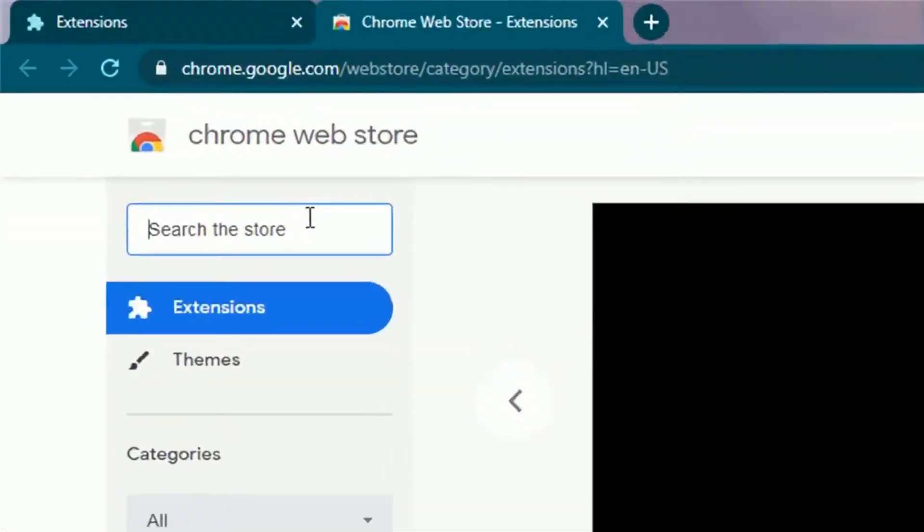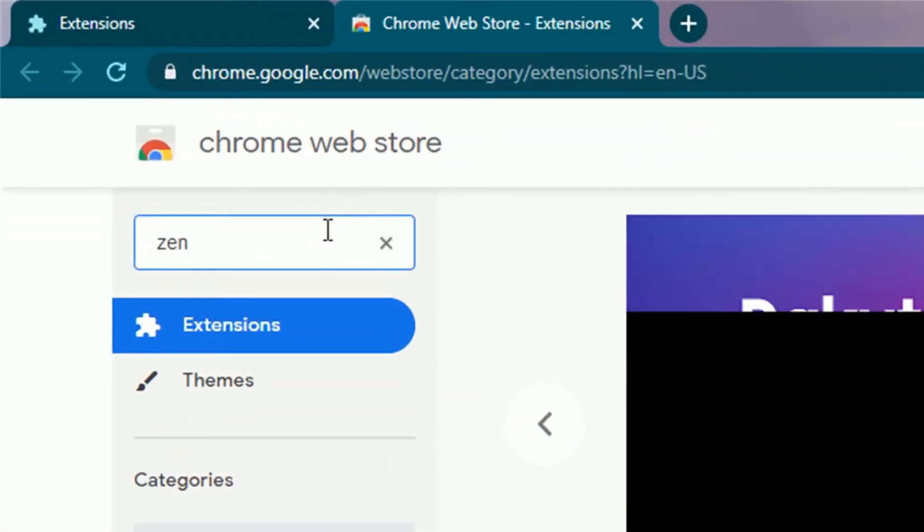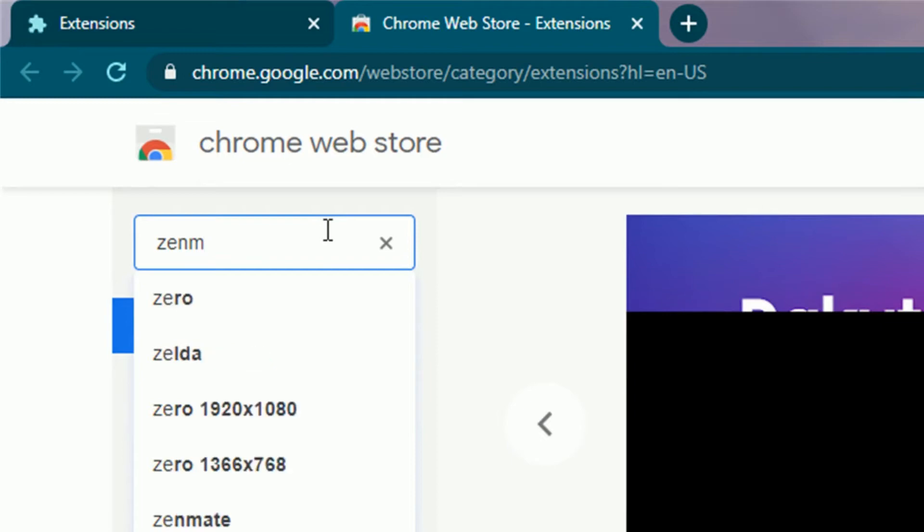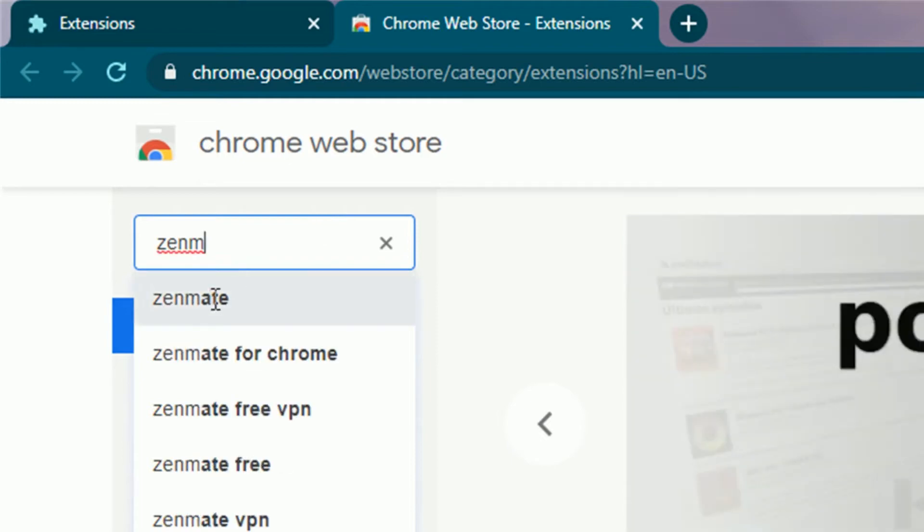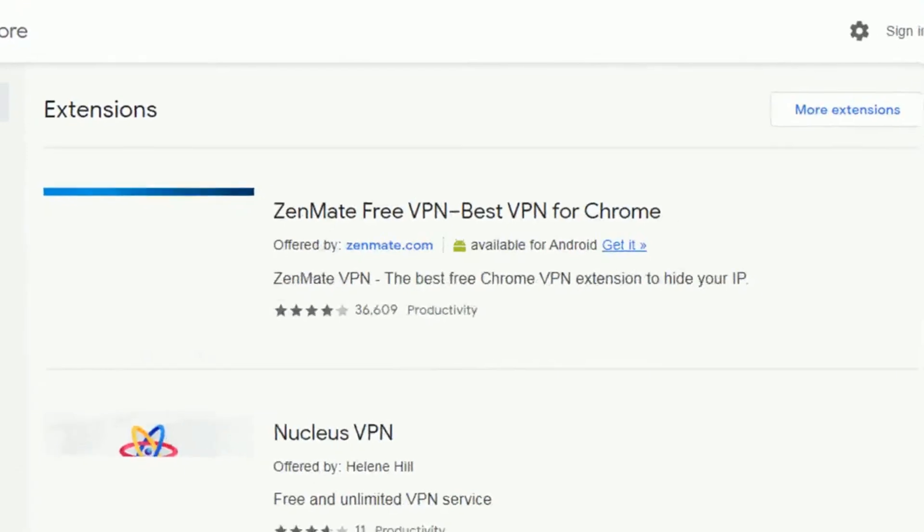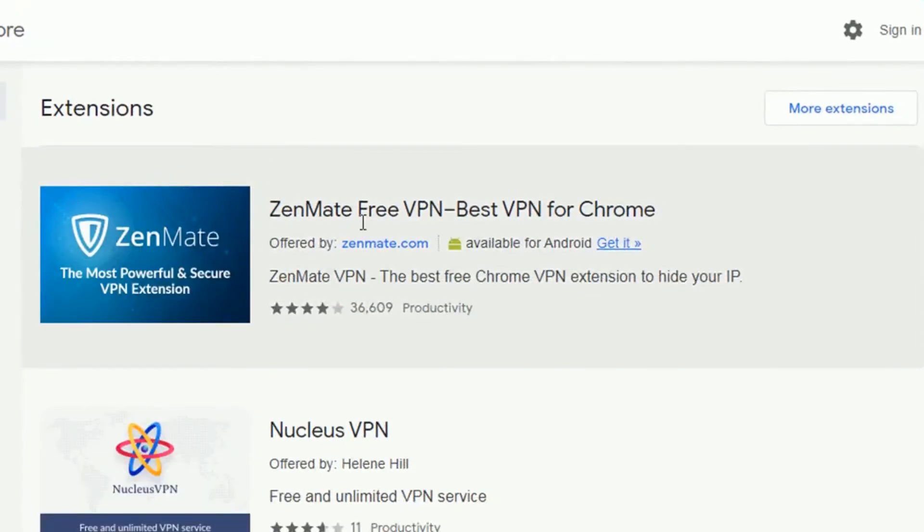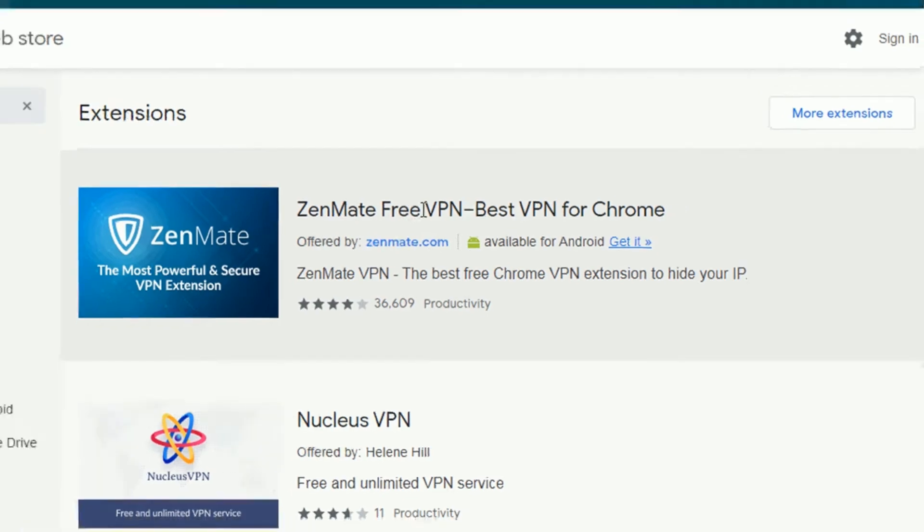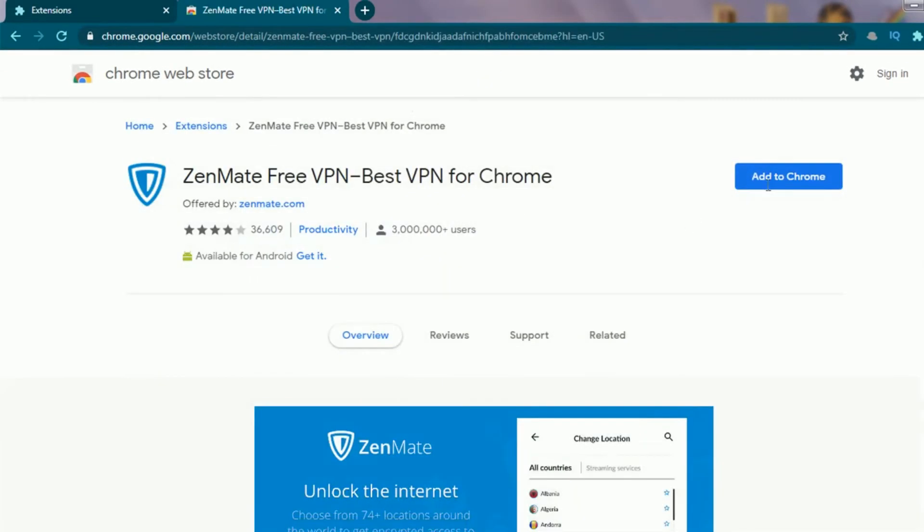Moving on to the second VPN. Once again, open the Chrome Web Store like we did earlier and this time in the search bar type Zenmate. And the very first result is the required VPN. Click on Zenmate free VPN in order to open it. This is also a pretty great VPN with 3 million plus users.